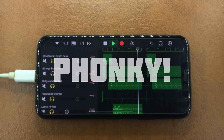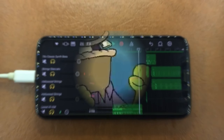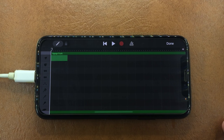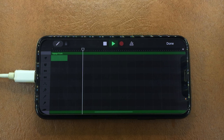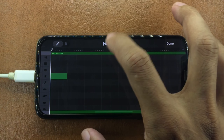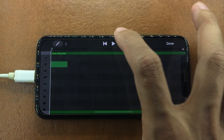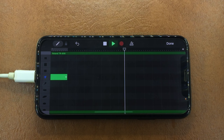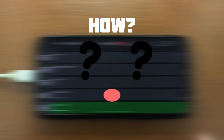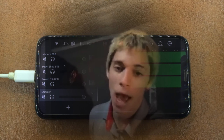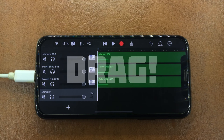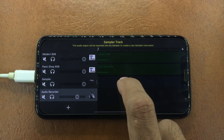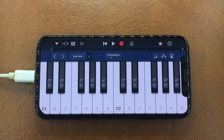Now let's dive into this. Here are some examples of the cowbell sound I found on the GarageBand app. We've got some ago-go funk, classic drum machine, modern 808, pawnshop 808, and the famous Roland TR-808 that is actually used for making phonk-style samples. Now here's the thing — how can you actually apply this cowbell sound on a sampler? We simply use the merge, drag, and drop method: merge the track, drag it, and then drop it to the sampler.